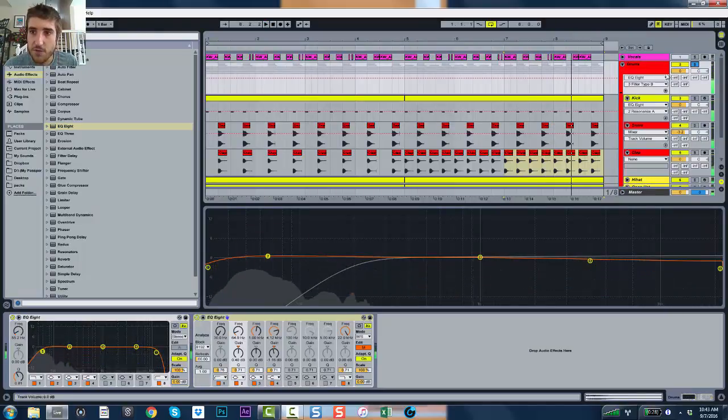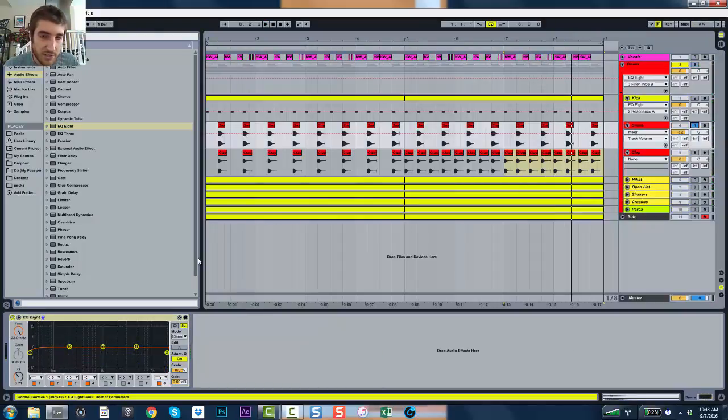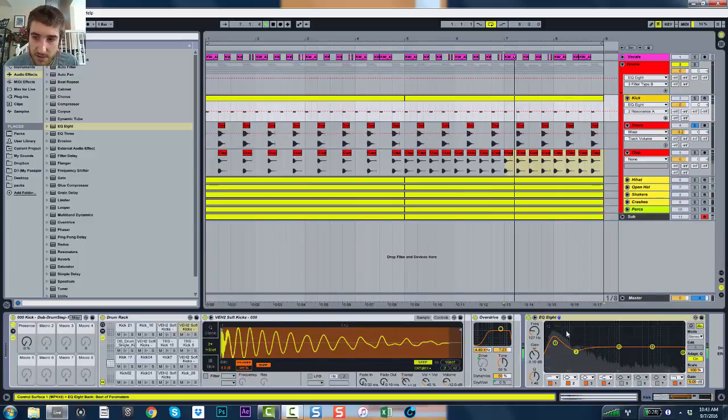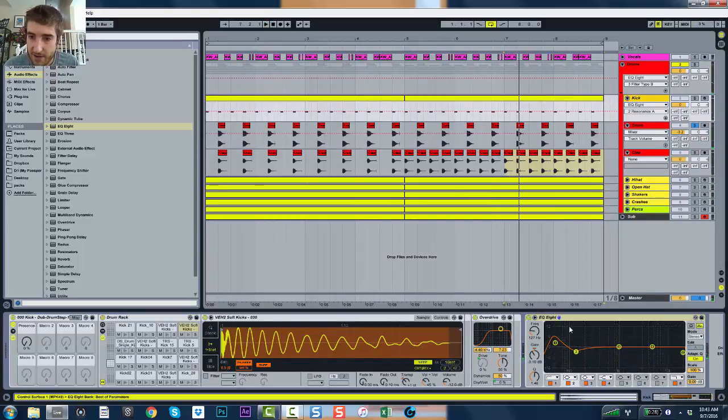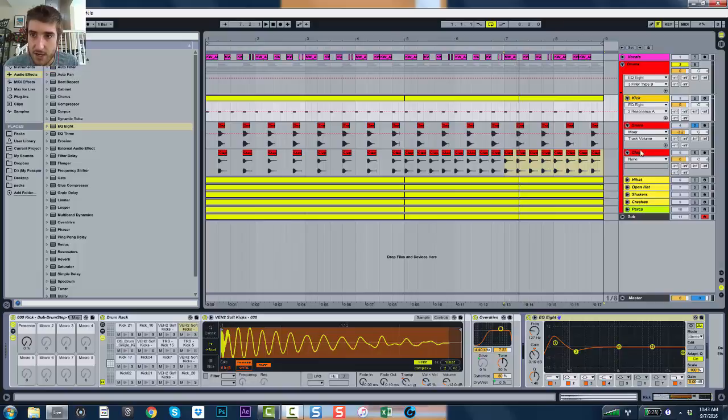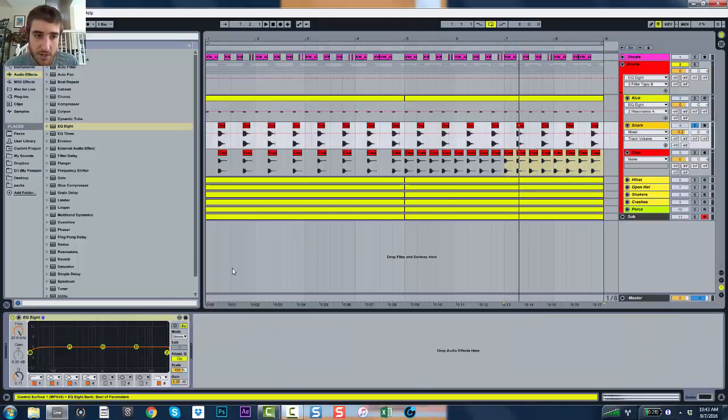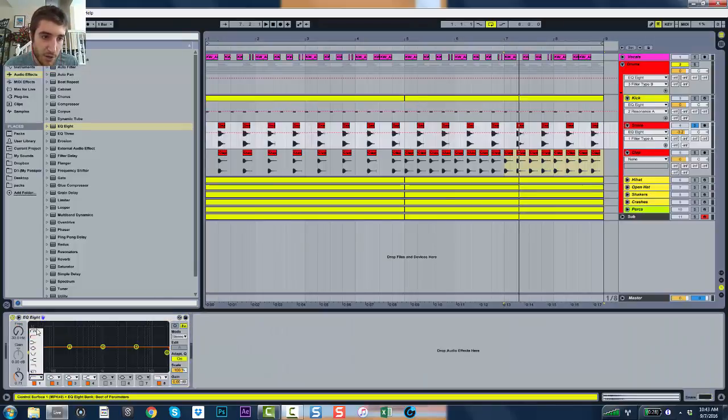They're overlapping. So what you need to do is figure out, okay, the big area of my kick is down here. So below 100 my snare should have no business in it.